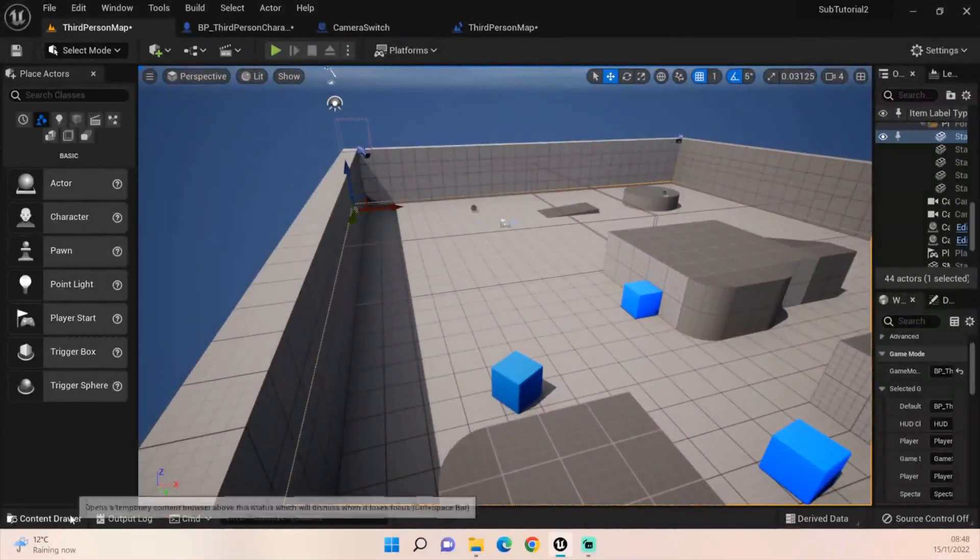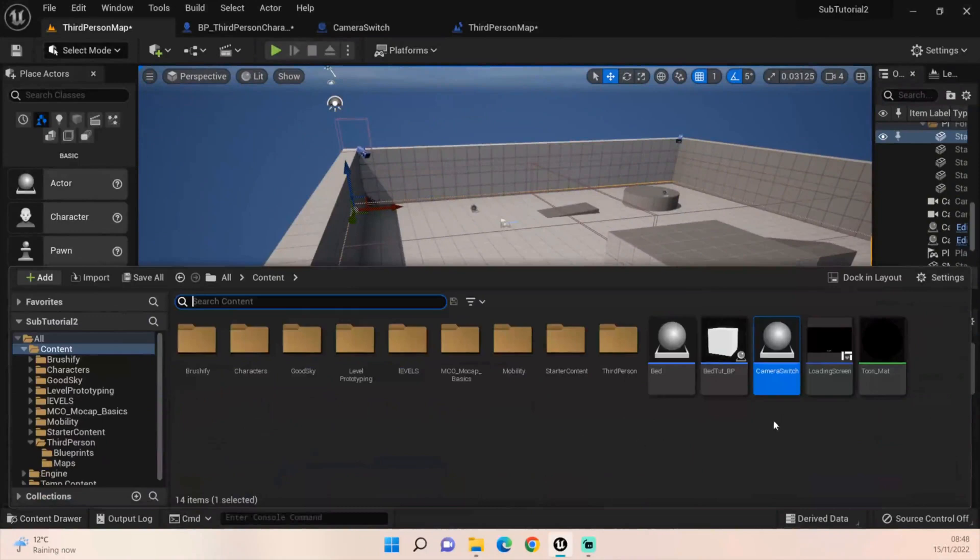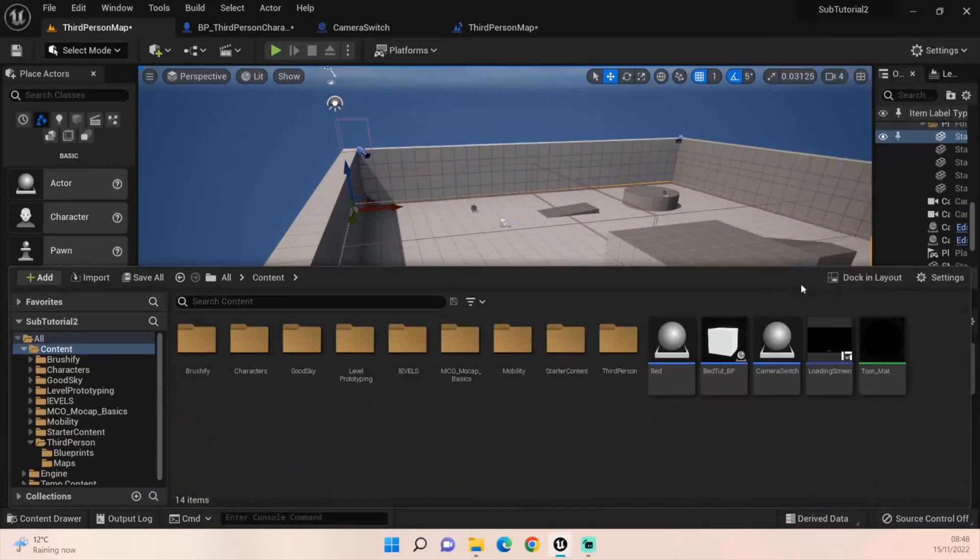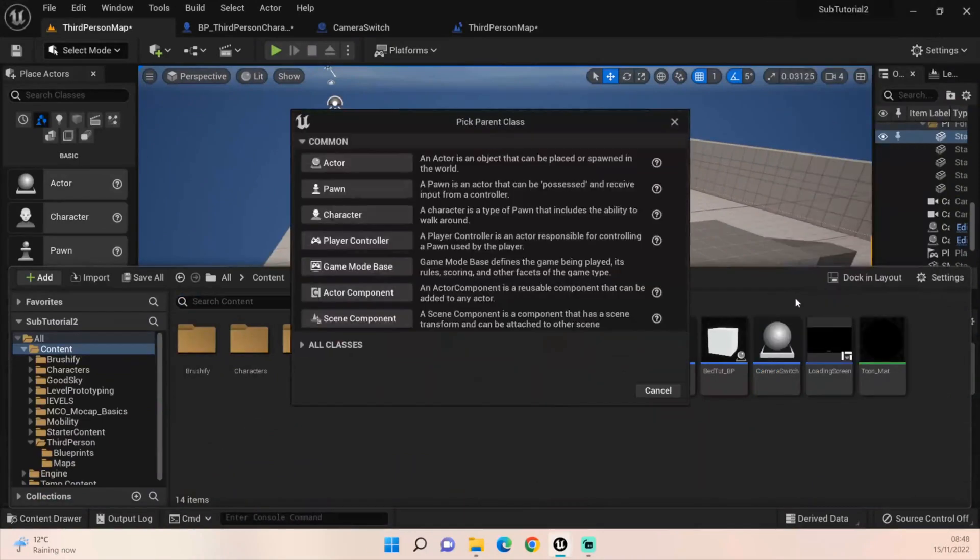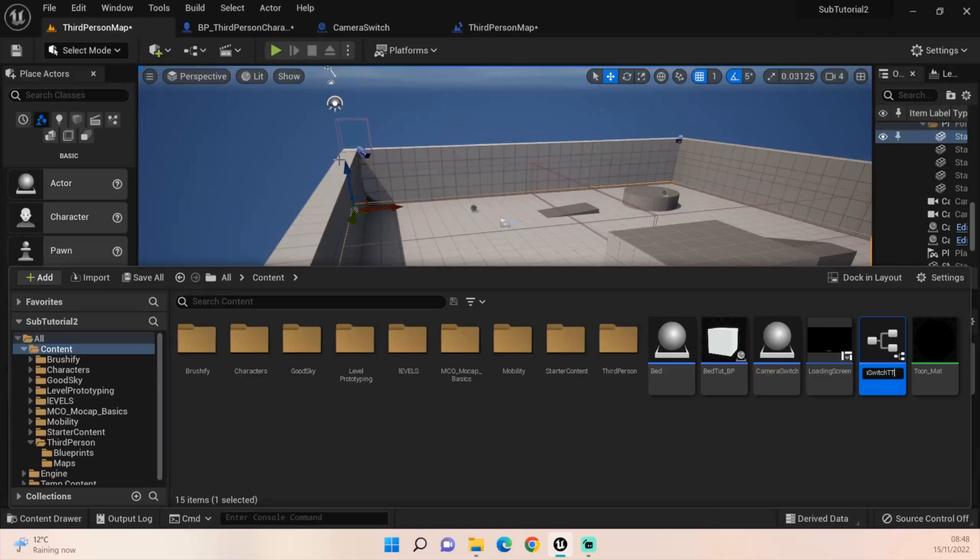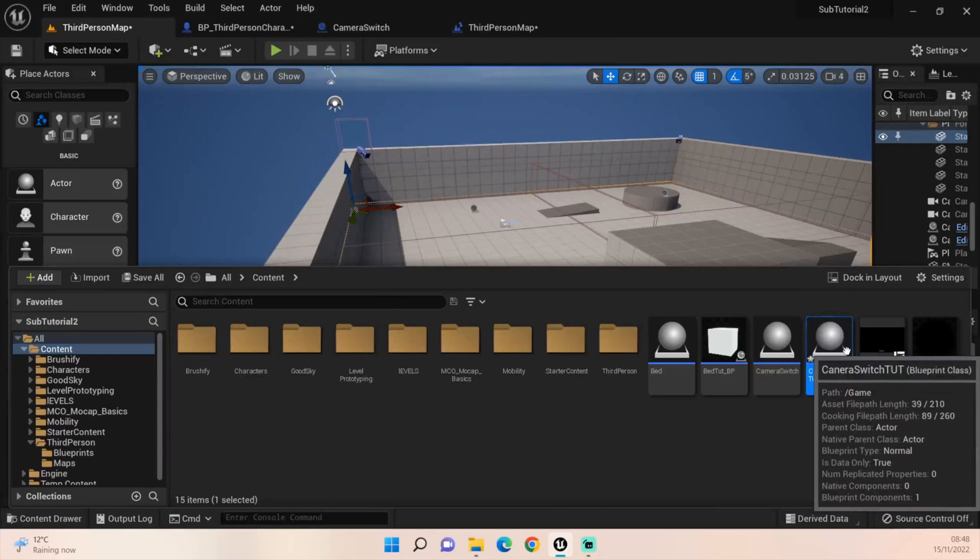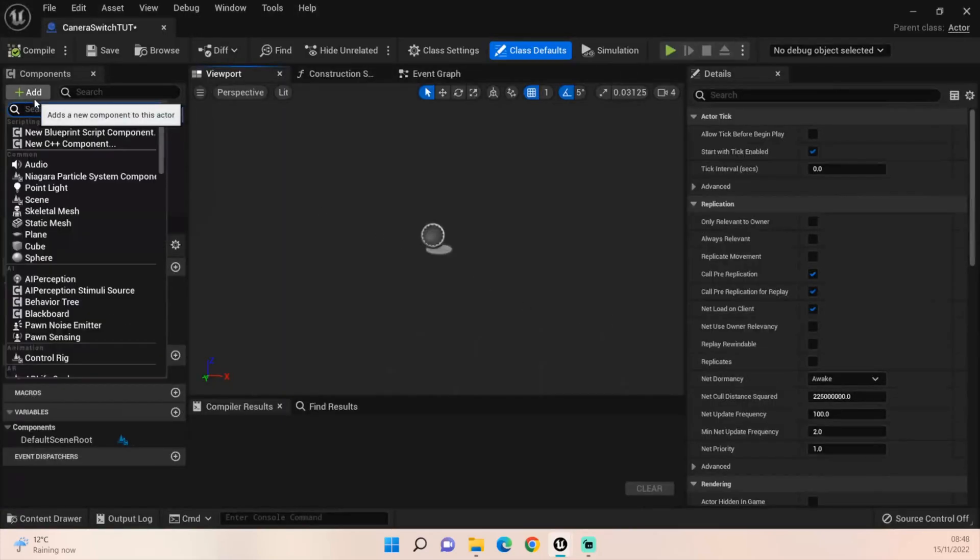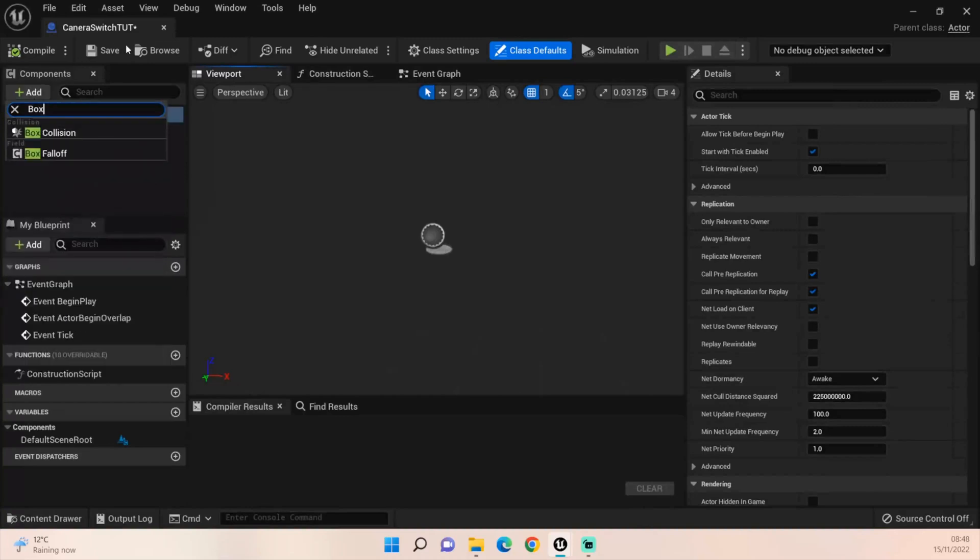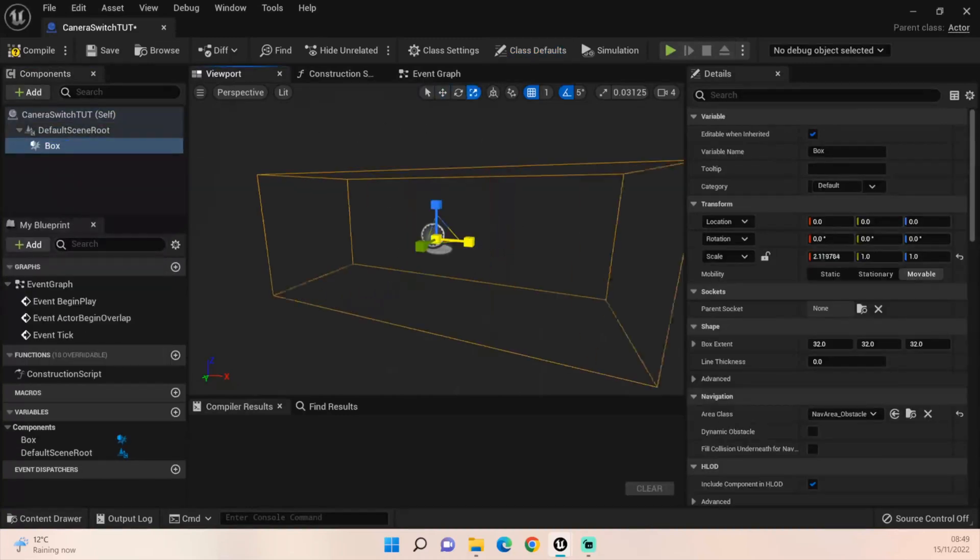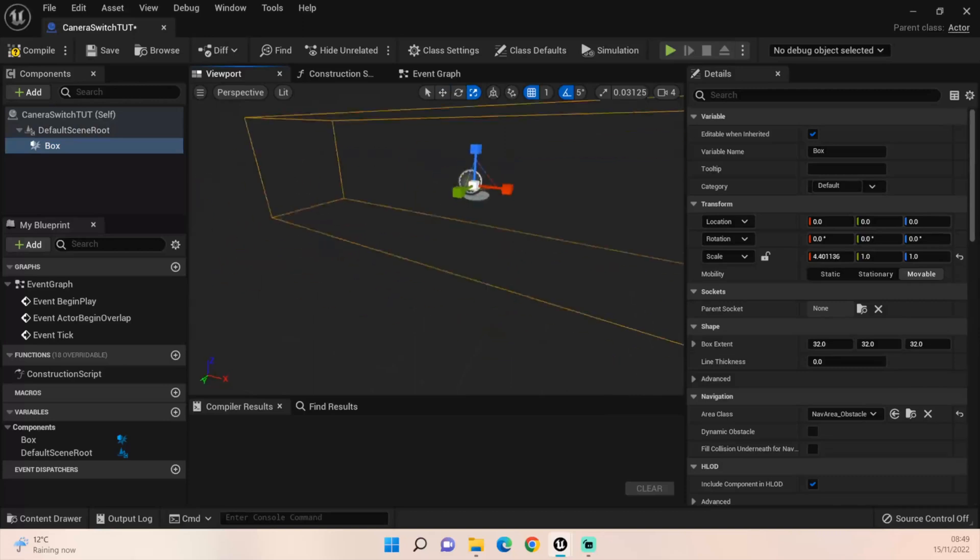All I've done is I've created a new actor called camera switch. I'm not going to worry too much about the spelling, and when you open it up you've got nothing, so you just add in a box collision.